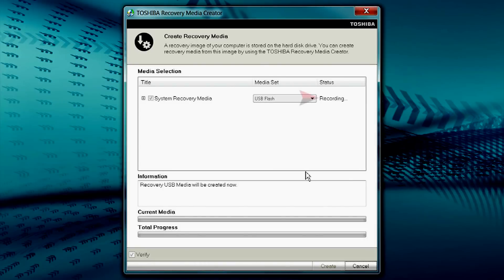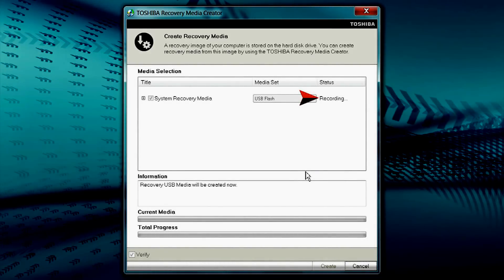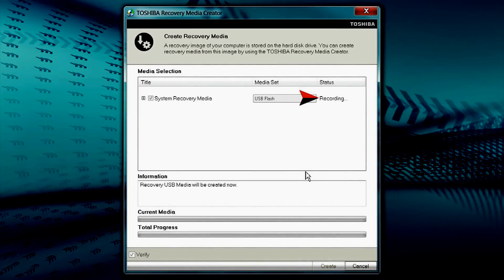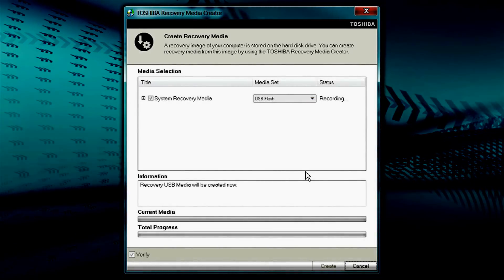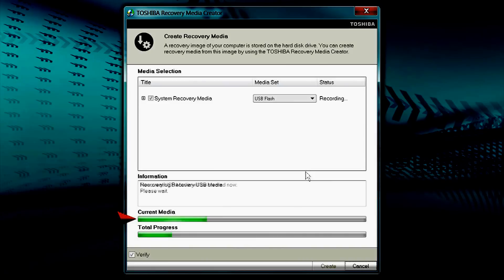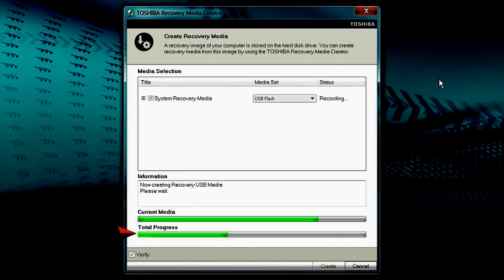The Status will indicate Recording while the recovery media is being created. The Current Media bar displays the recording progress of the connected USB flash drive. Total Progress displays the progress of the recovery media as a whole.